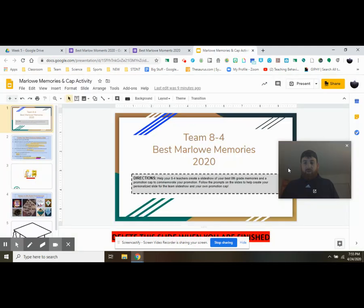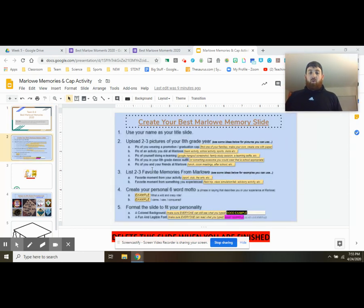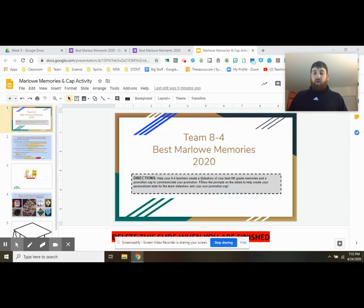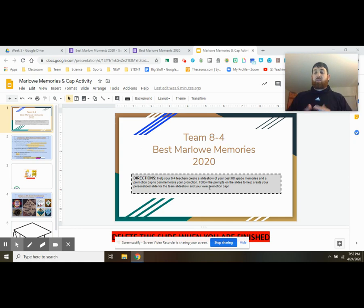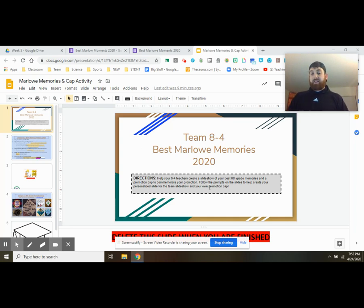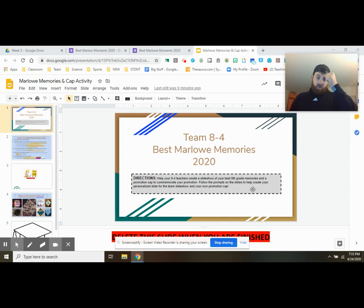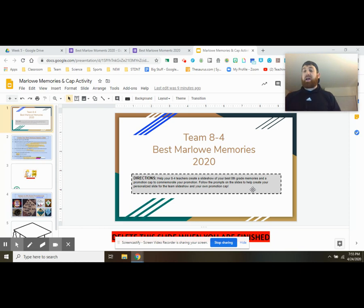All right. So a big picture here, you guys are going to be helping us create a slideshow for our eighth grade memories and a promotion cap to commemorate your promotion and everything you've done, not only in the first couple quarters, but now during e-learning. As we go through this, there's going to be prompts and things in the slides. I'm going to point out things that you can use as well to help you finish your slide.